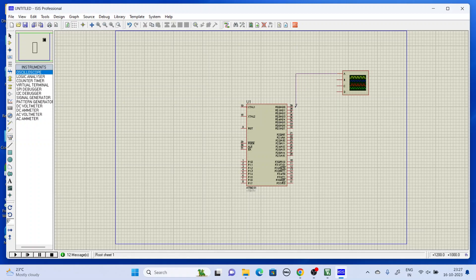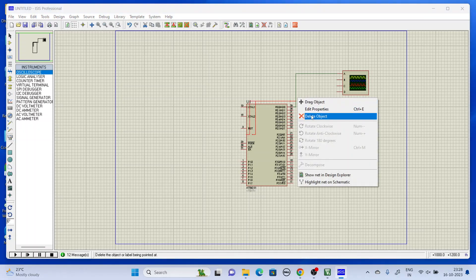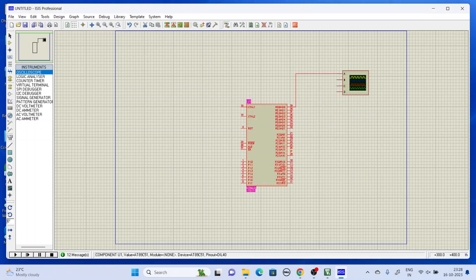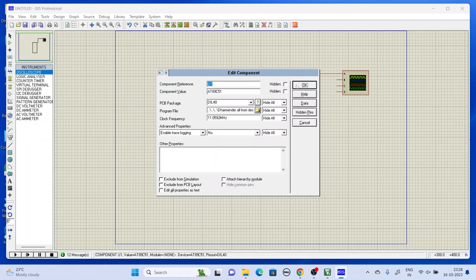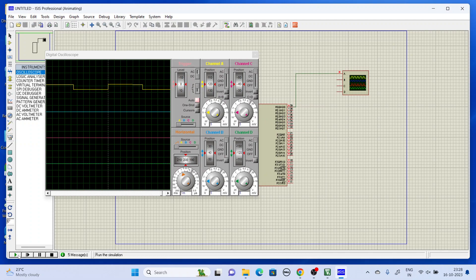Connect the oscilloscope to port 0. Delete the old connection, then save, then run. Here it is - yes, this is our square wave.